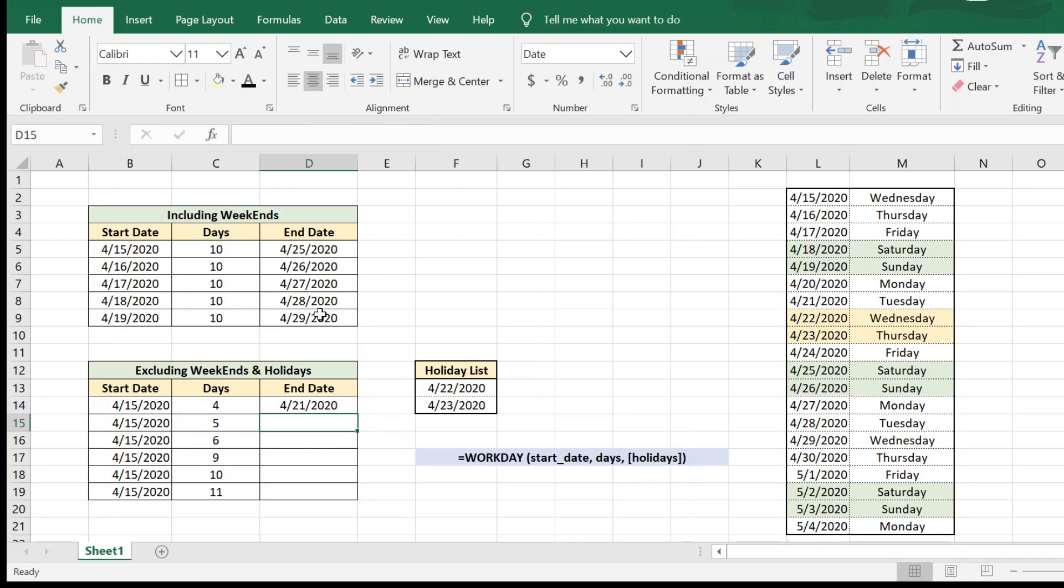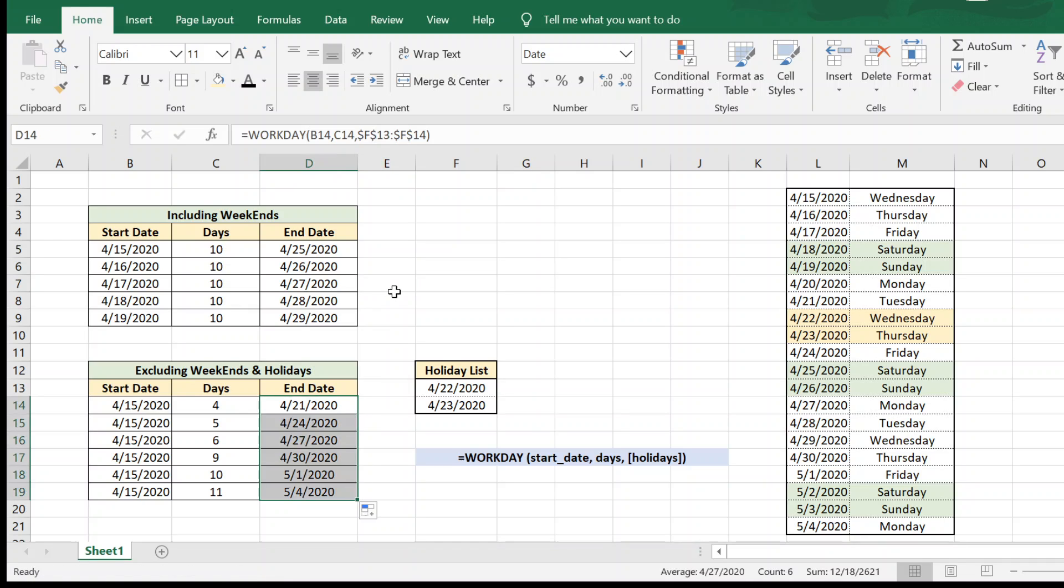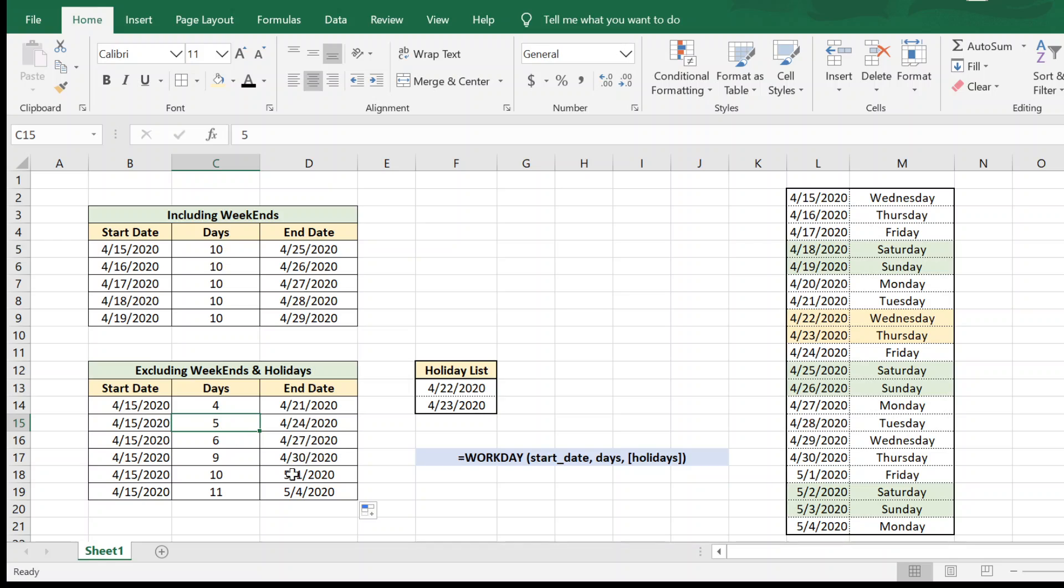So now we can quickly drag this and we will now have the start date, the number of days, and the end date by excluding weekends and holidays. Let us quickly check one more example to see if it is correct.